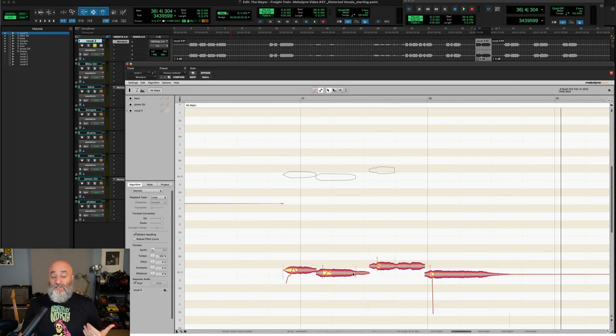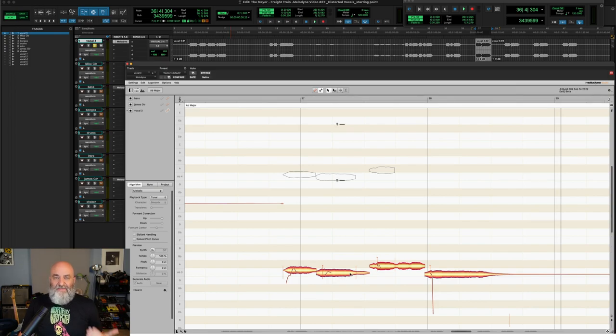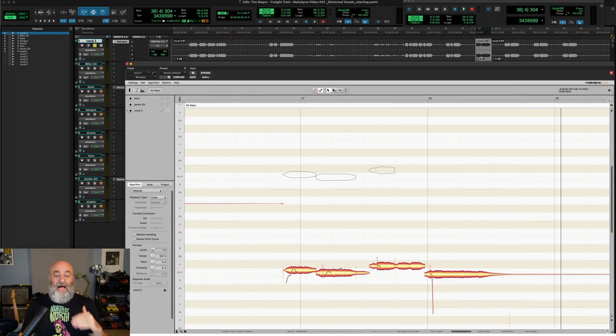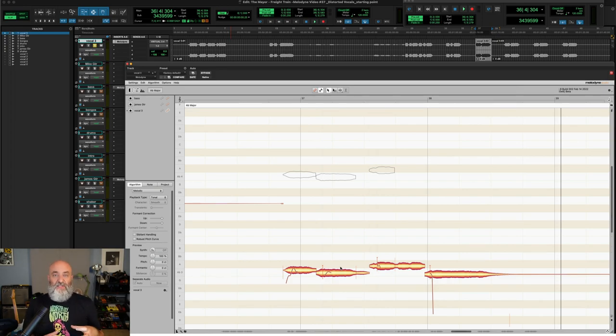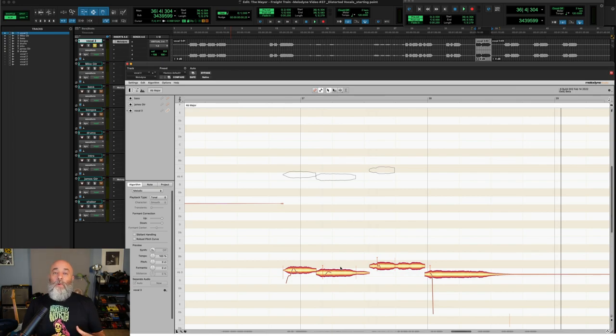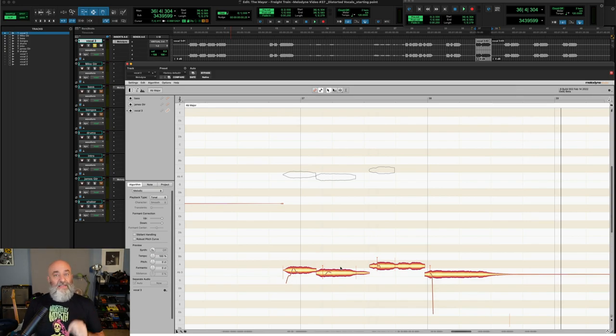Now, since sibilants are the big problem right here, we could turn that off. However, these words still have sibilants in them. And I don't want to turn that off. I want Melodyne to treat portions of these words as sibilants, because one of the beauties of this new thing in Melodyne 5 is that when you alter the pitch of a vocal, Melodyne does not alter the pitch of the sibilant portion. And that's great.